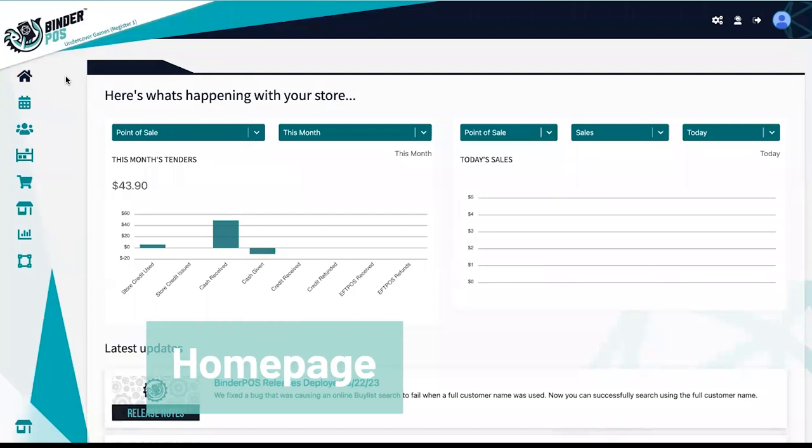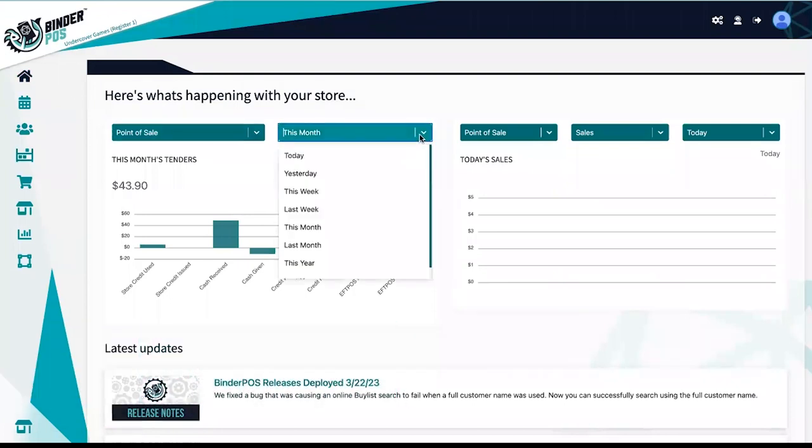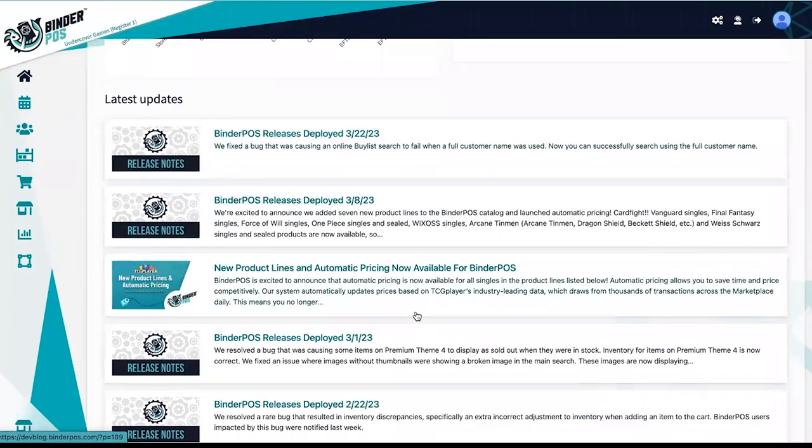The seller dashboard is a great way to view sales, recent sales history, as well as updates and new features that were released.